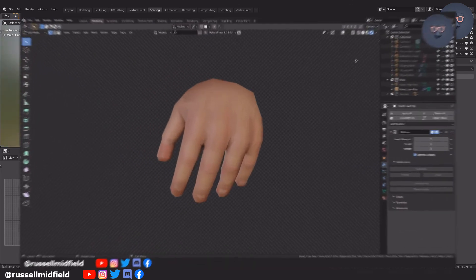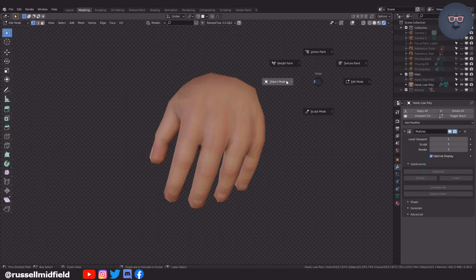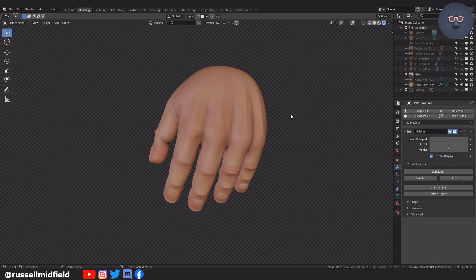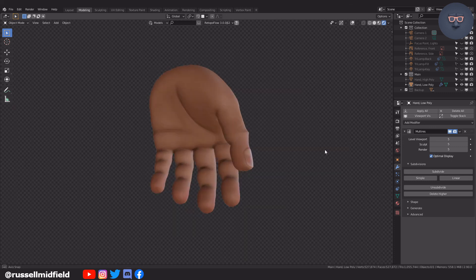And that's it — that's a way you can UV unwrap and texture paint a hand. Thanks for watching guys, I hope it helped and see you in the next one.